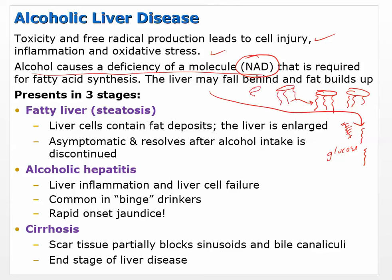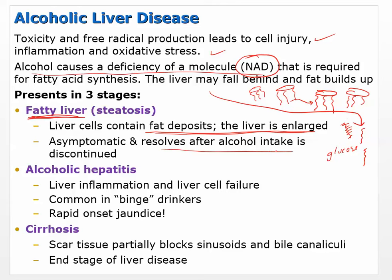When triglycerides build up, we have steatosis — fatty liver. Fatty liver disease means liver cells contain fat deposits and the liver becomes enlarged. It tends to be asymptomatic and resolves after alcohol intake is discontinued, because the alcohol was competing with or reducing levels of the NAD molecule. When alcohol intake is reduced, we can go back to normal and get rid of the fat buildup.